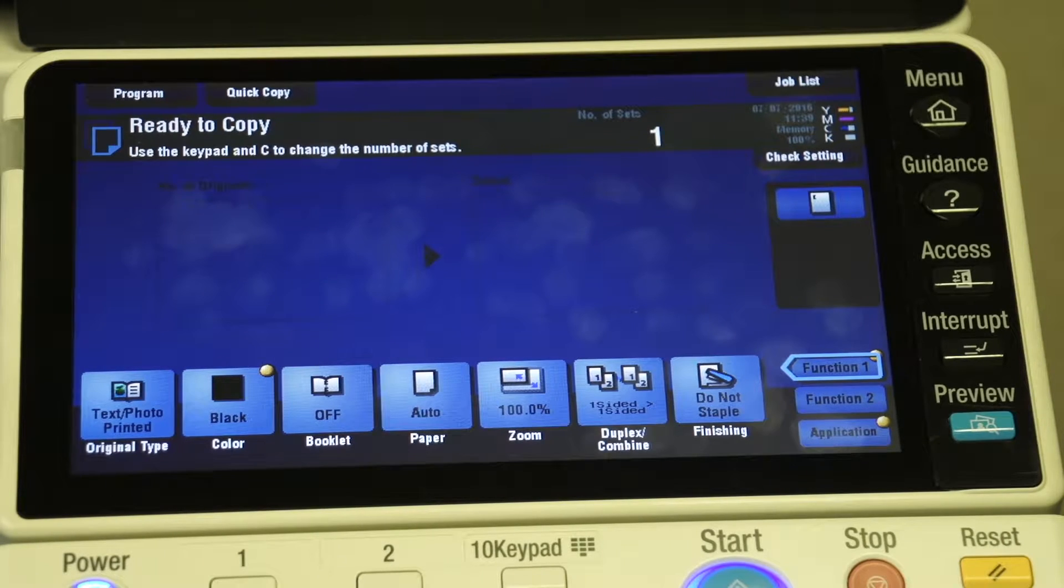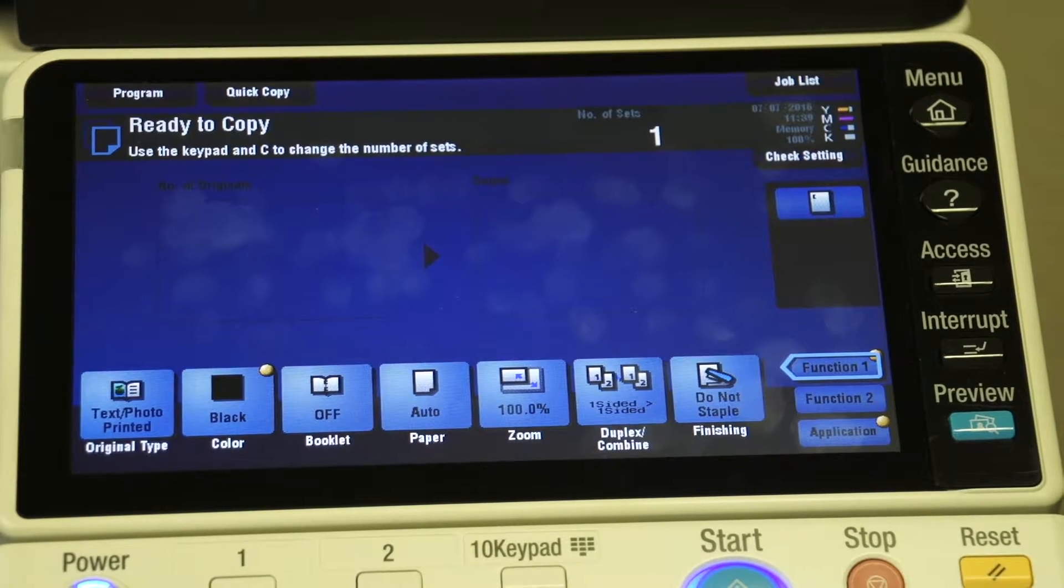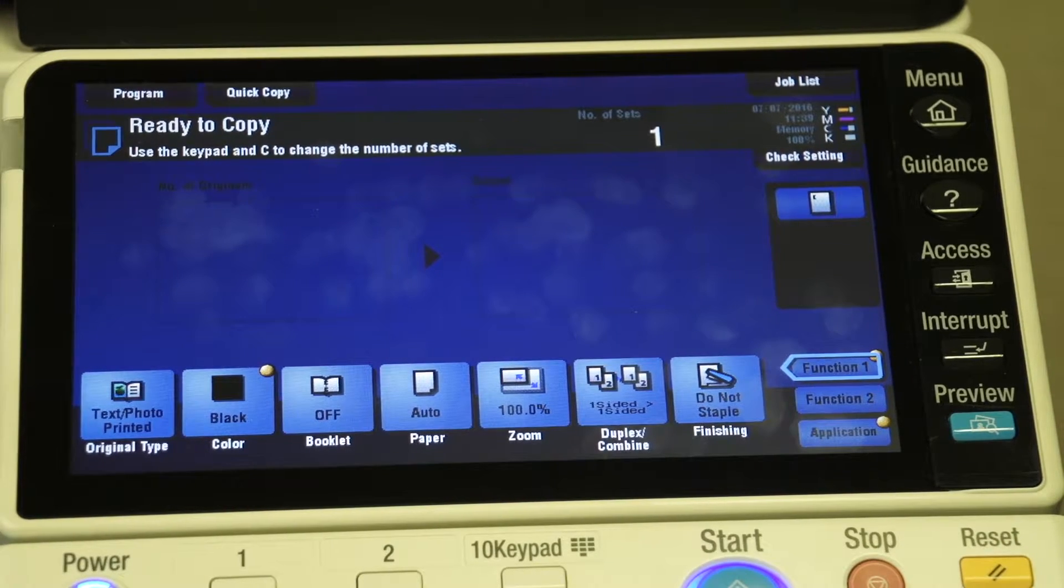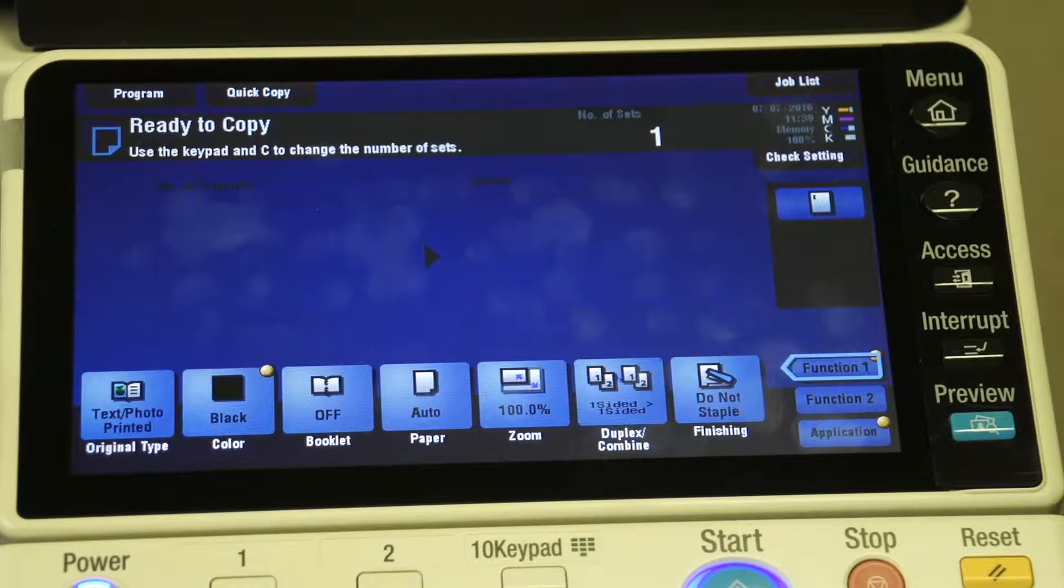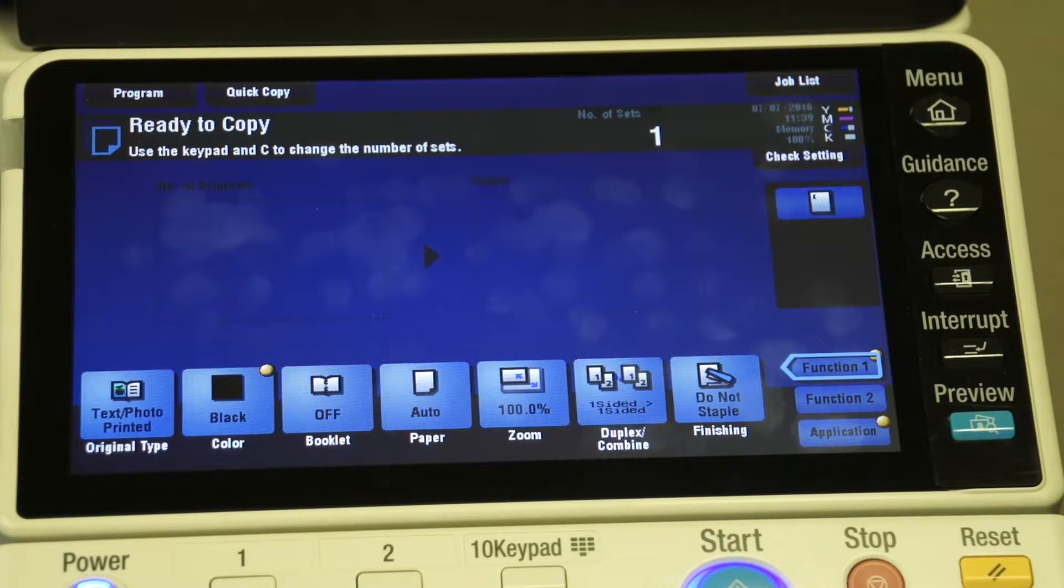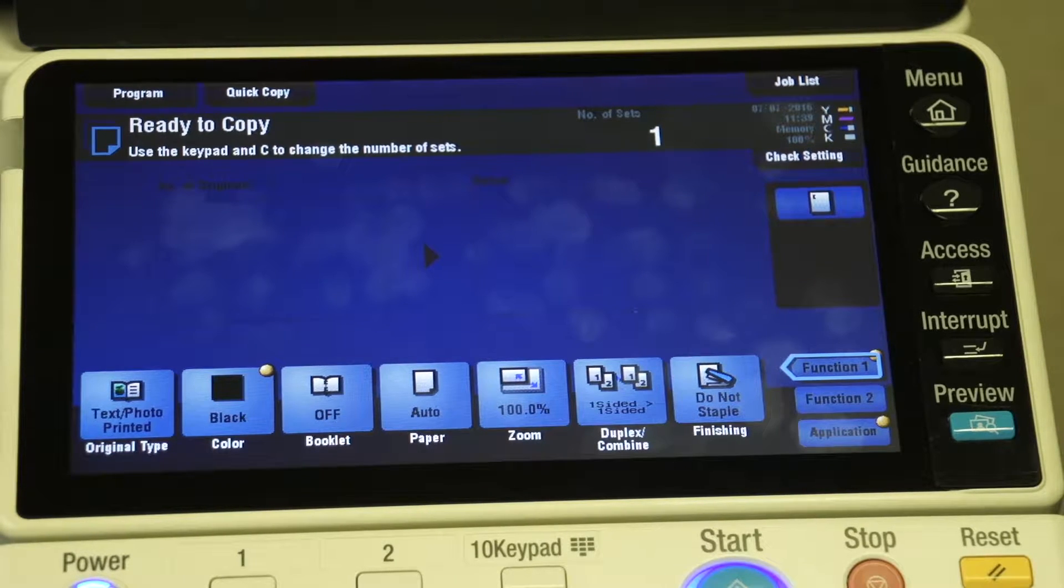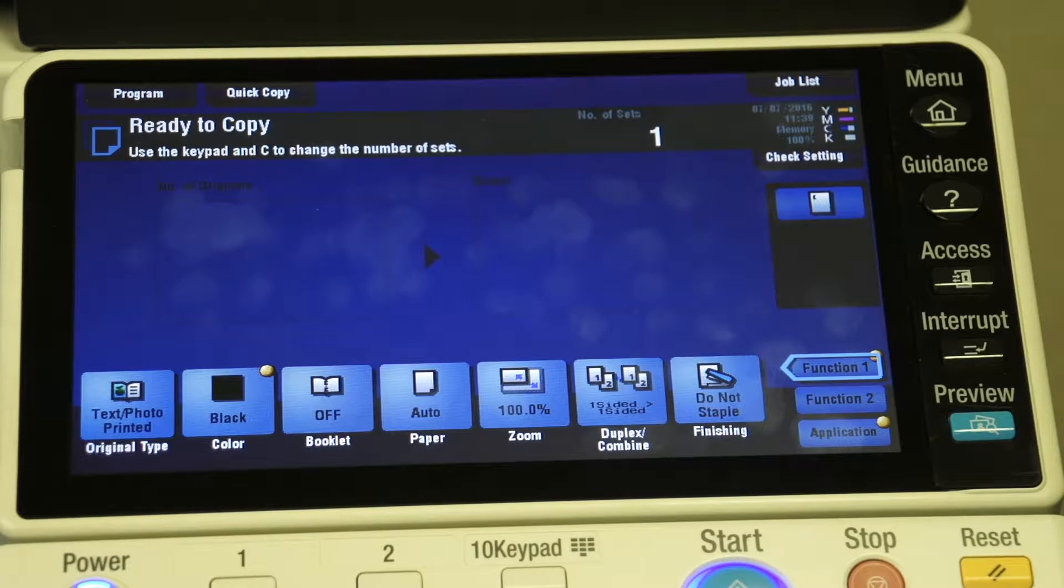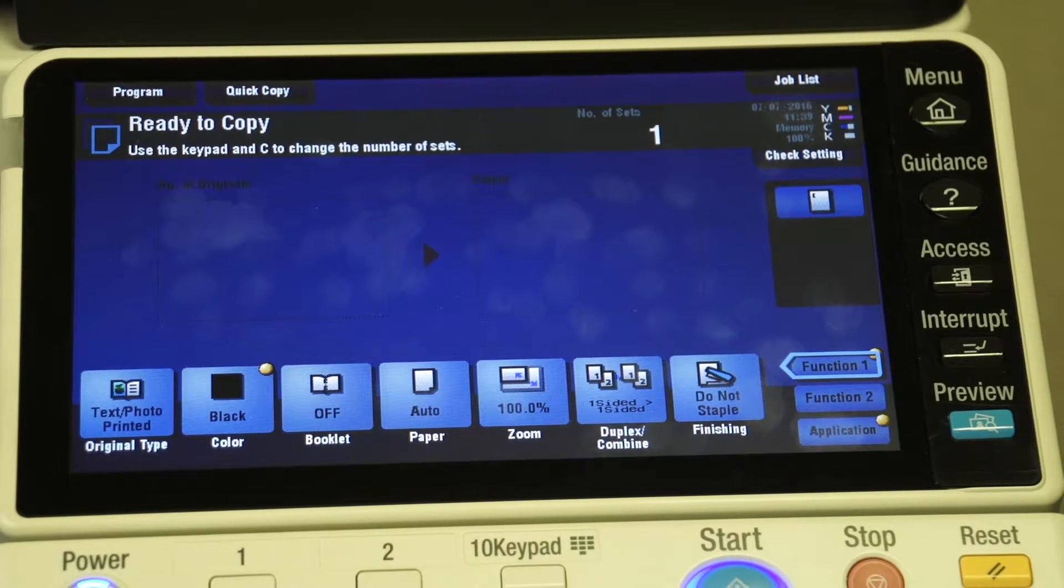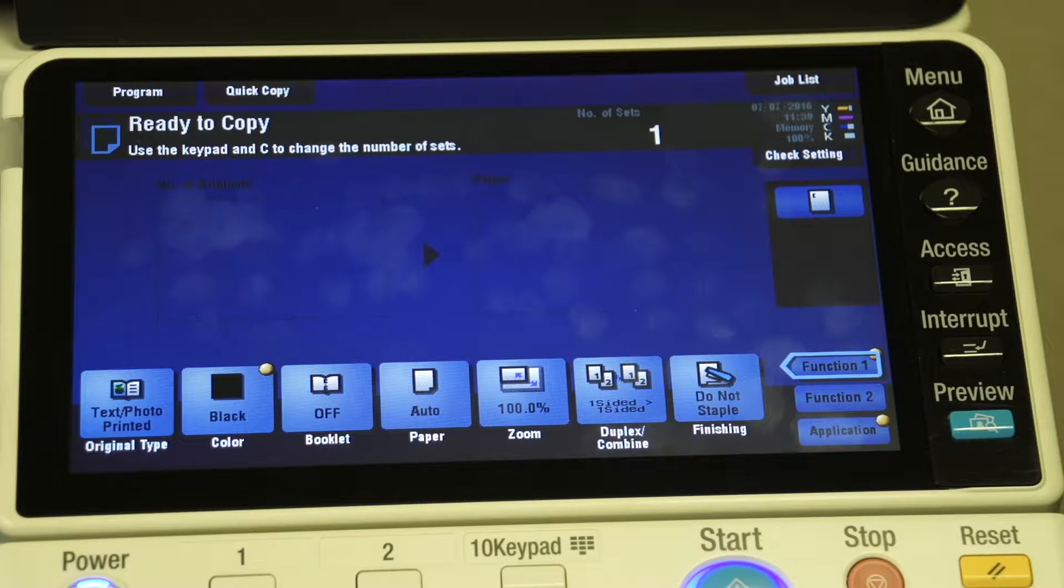In this video I'm going to show you how to delete a document that you've previously saved in your user box, either because you printed into it with the wrong settings or if it's just a file that you're no longer using.